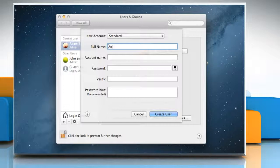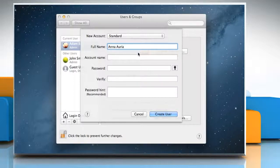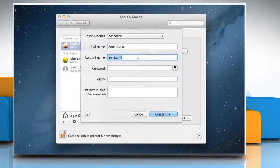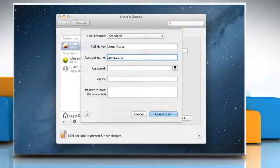Type a full name for the new user. An account name is generated automatically. To use a different account name, enter it now.